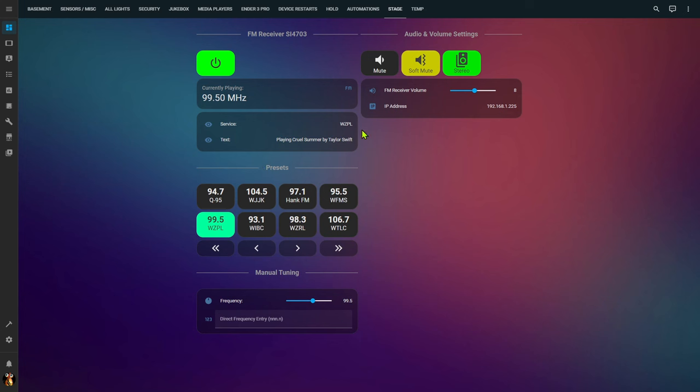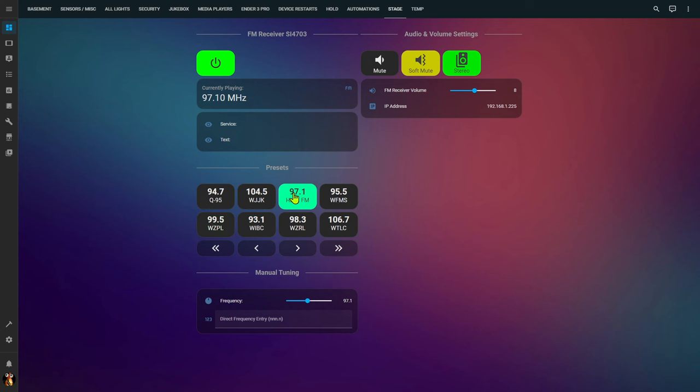Now the one thing that I did find is that different stations send this data differently. So for example if I go over to this station and we give it just a second for the RDS data to pop in you'll notice it's coming in in bits and pieces.